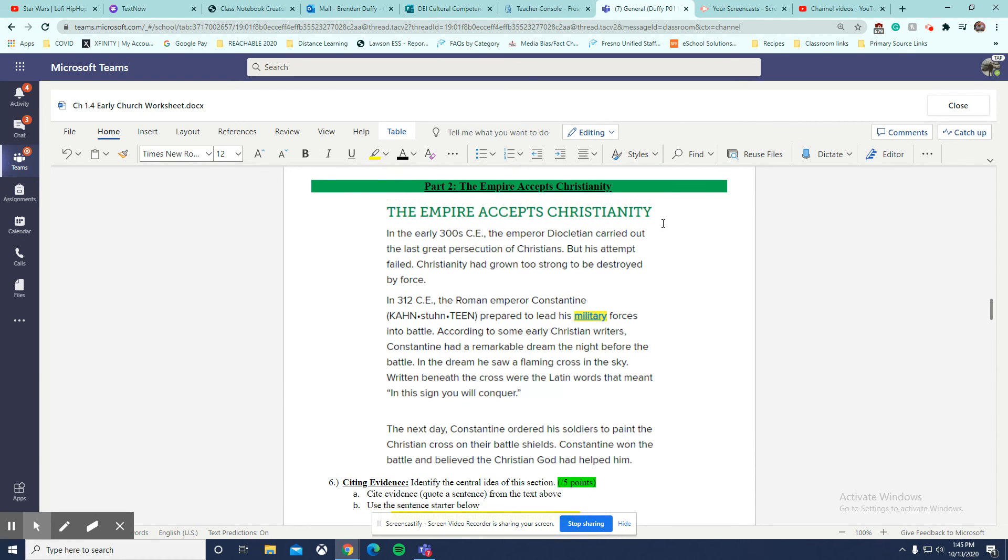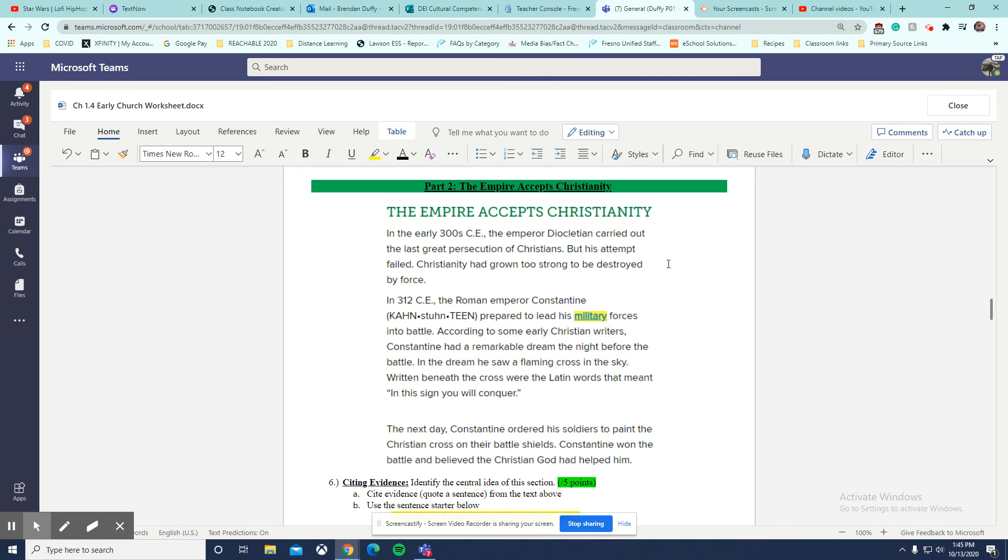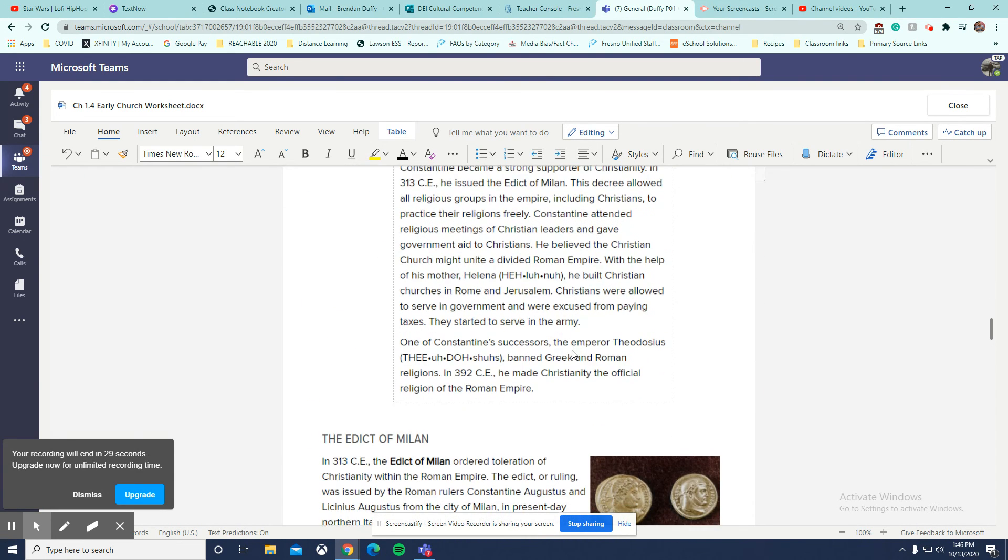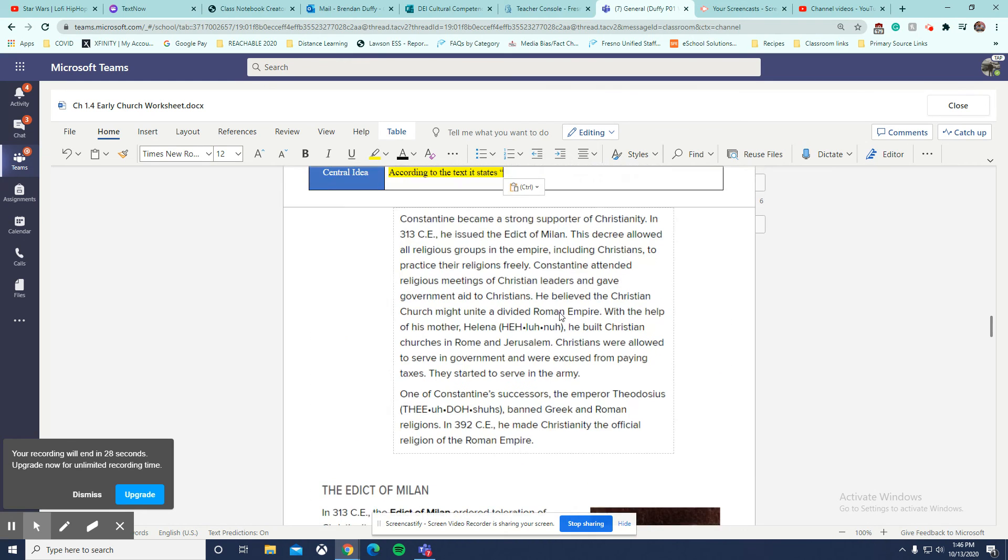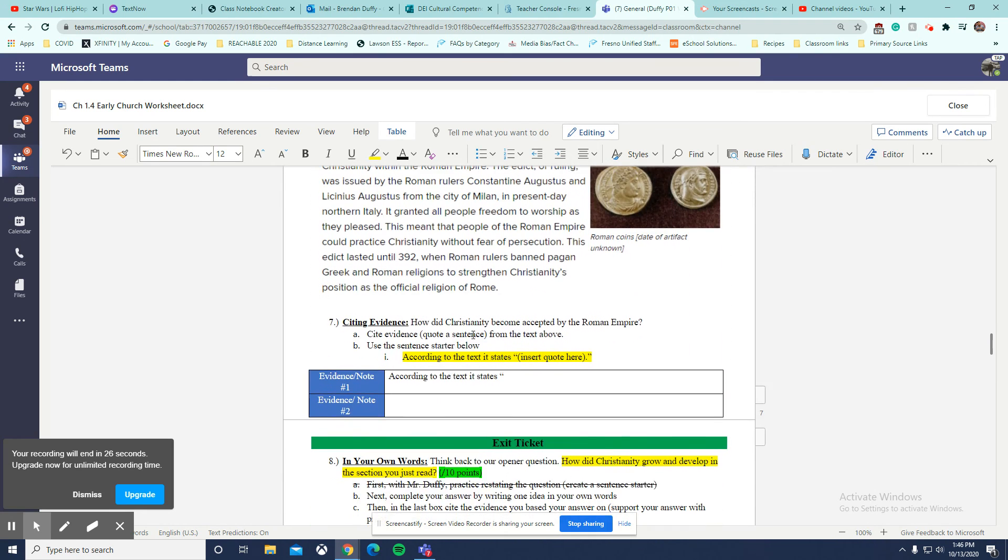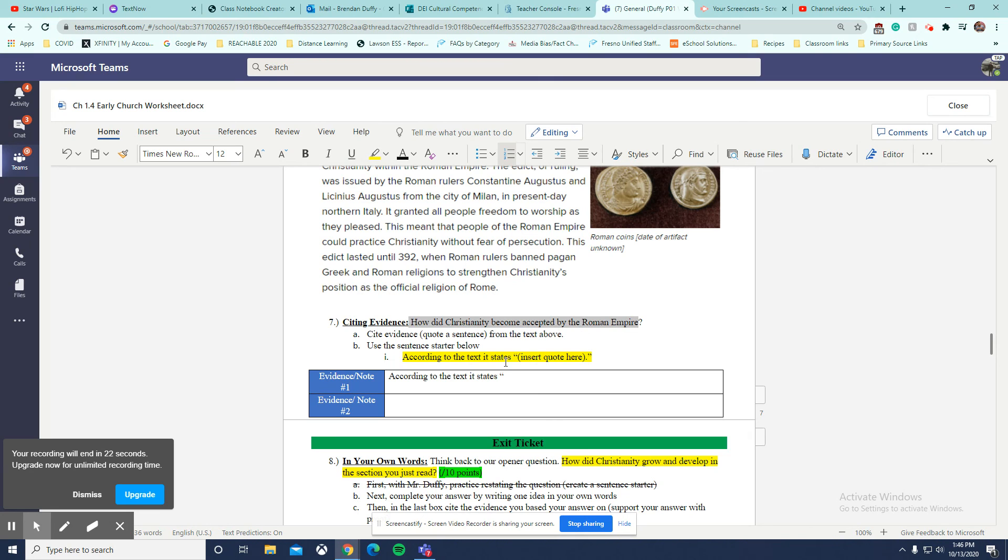And see how I did that? I used the title. I thought about what the section was mostly trying to tell me or what it was mostly about. So now you've got a couple more paragraphs to read. And you're going to talk about other ways about Christianity getting accepted by the empire.